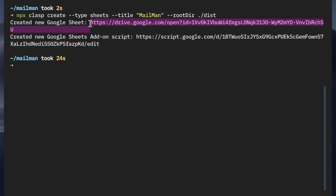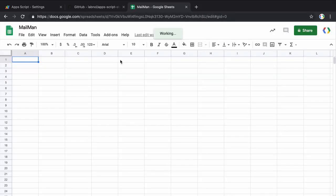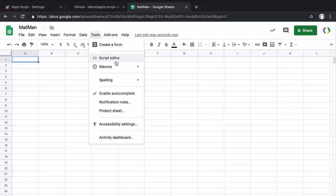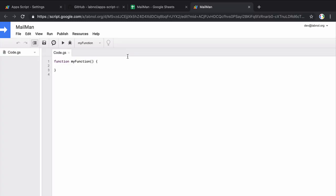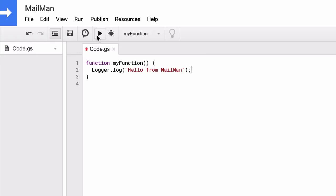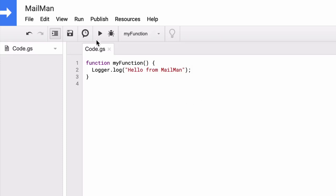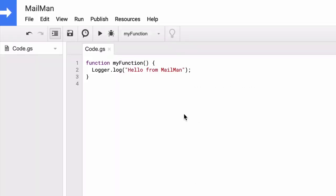Let me copy this link and open the sheet in the browser. This is a blank sheet and if I go to Tools and then Script Editor I can view all the code associated with this project. This is obviously empty because we haven't written any code yet. For simple projects you can write your code directly inside the Apps Script Editor in your browser, but there's one small problem.